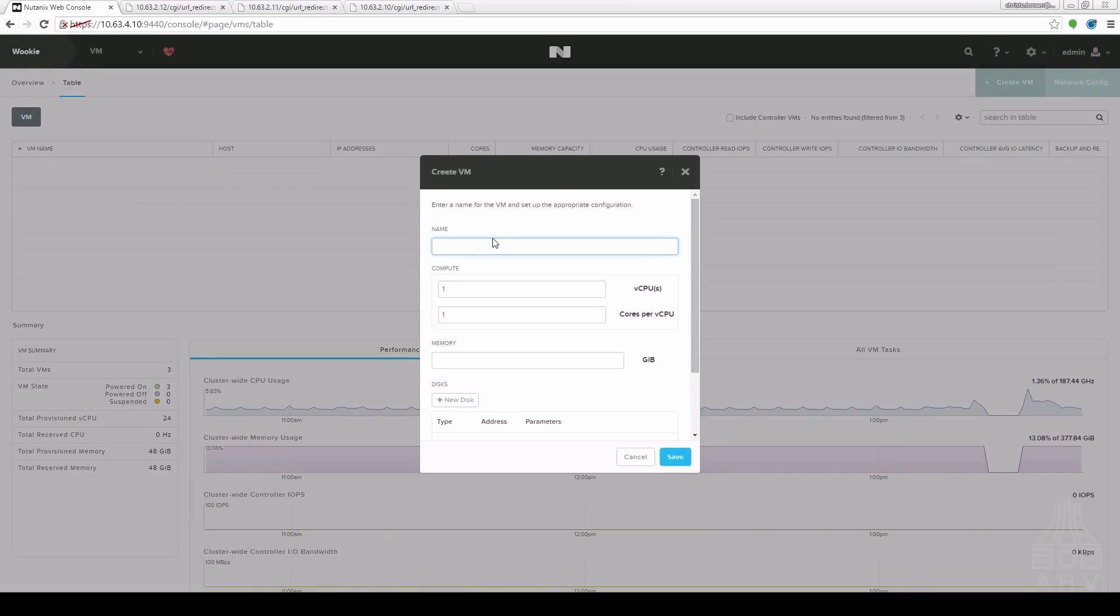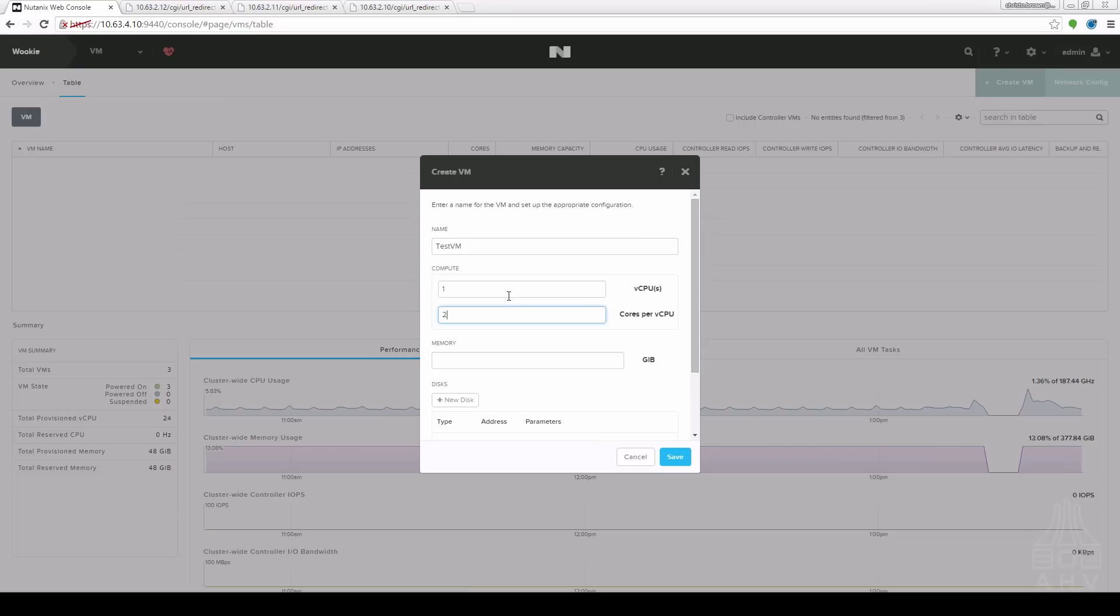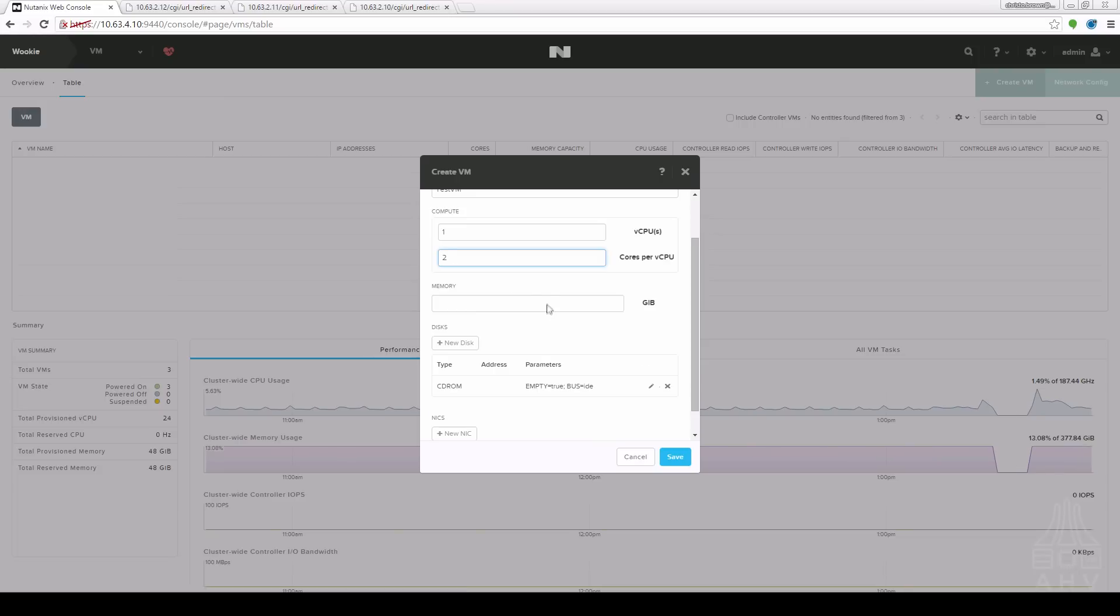This pops up a new window where it asks us for some basic config on the VM. For example we're going to create a test. Here it asks us to assign the number of vCPUs and the cores per vCPU. This might come into play for some licensing things however for the most part you probably just want to increase the cores per vCPU. We're going to set the memory in gigabytes so we'll give it two gigs.